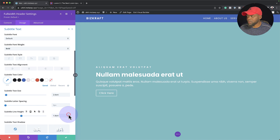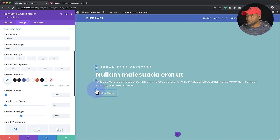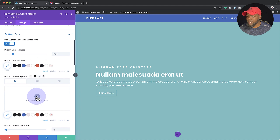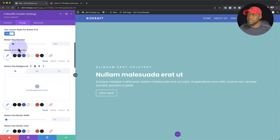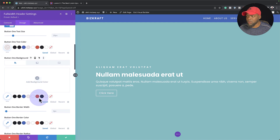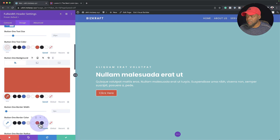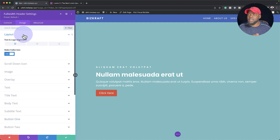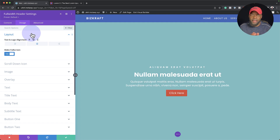Now we can further customize the button by coming over here and activating 'Use Custom Styles for Button.' With that set, all I have to do is choose my colors. My text color is going to be light, so I'll select that. My background color — let's go with this color here — and that's going to be the border as well. Now I can decide whether to have this centered or set to the left. For this design I want everything centered, so I'm going to go ahead and center it.